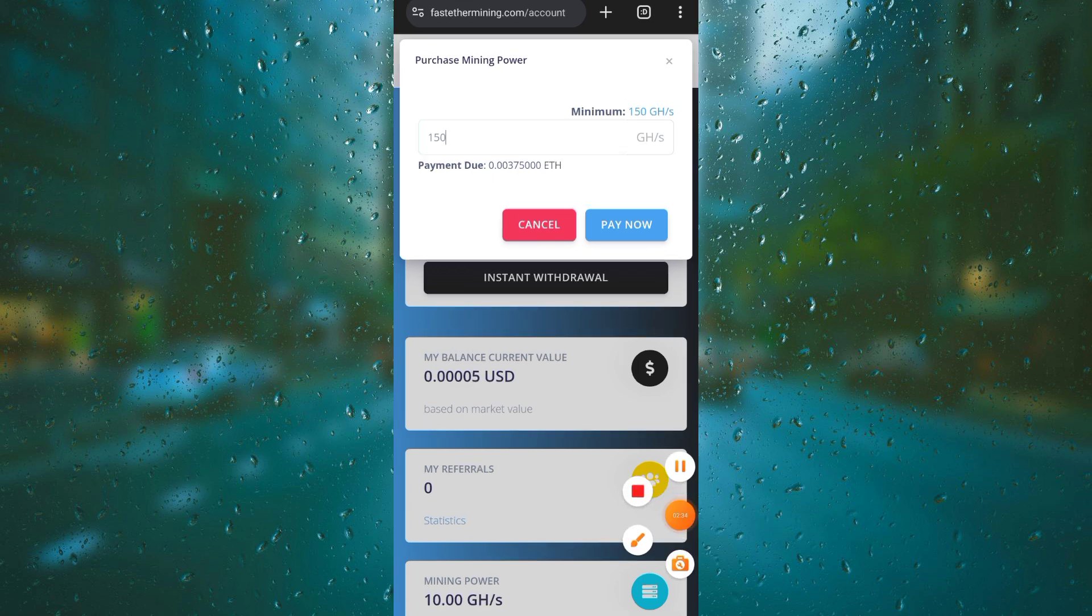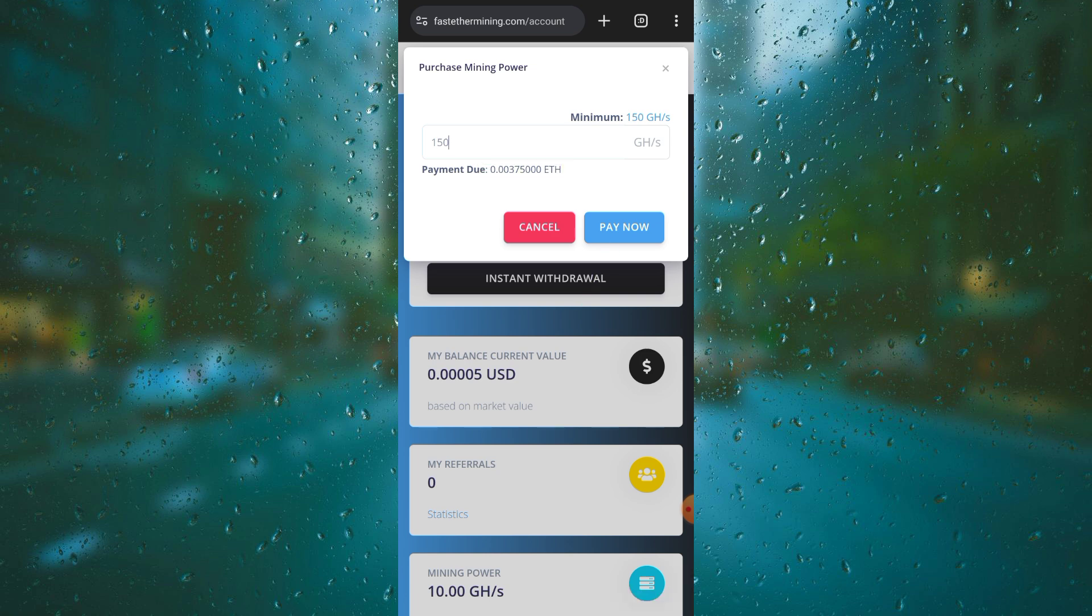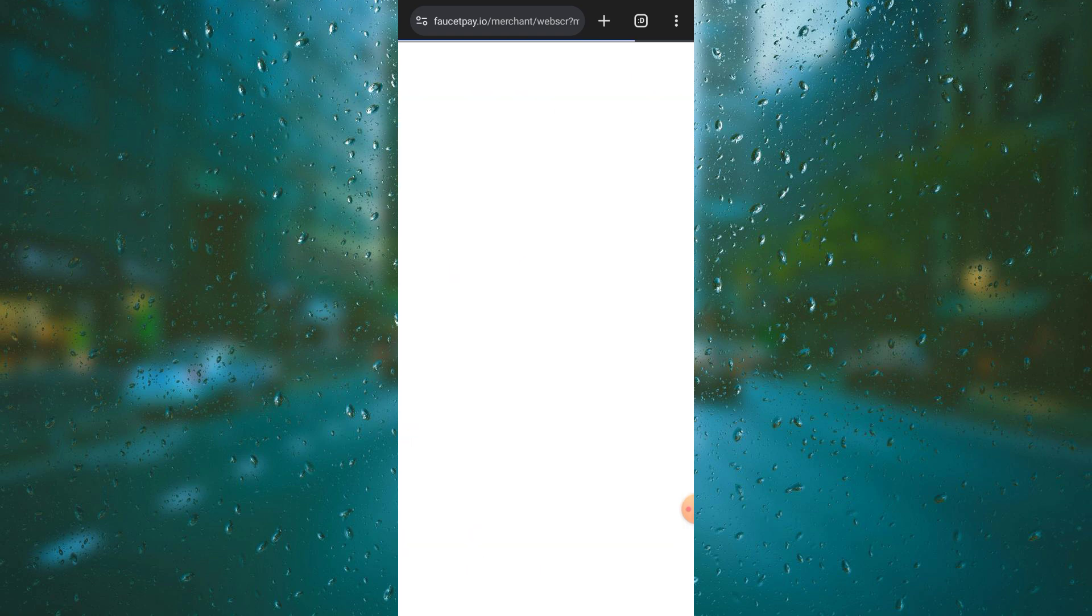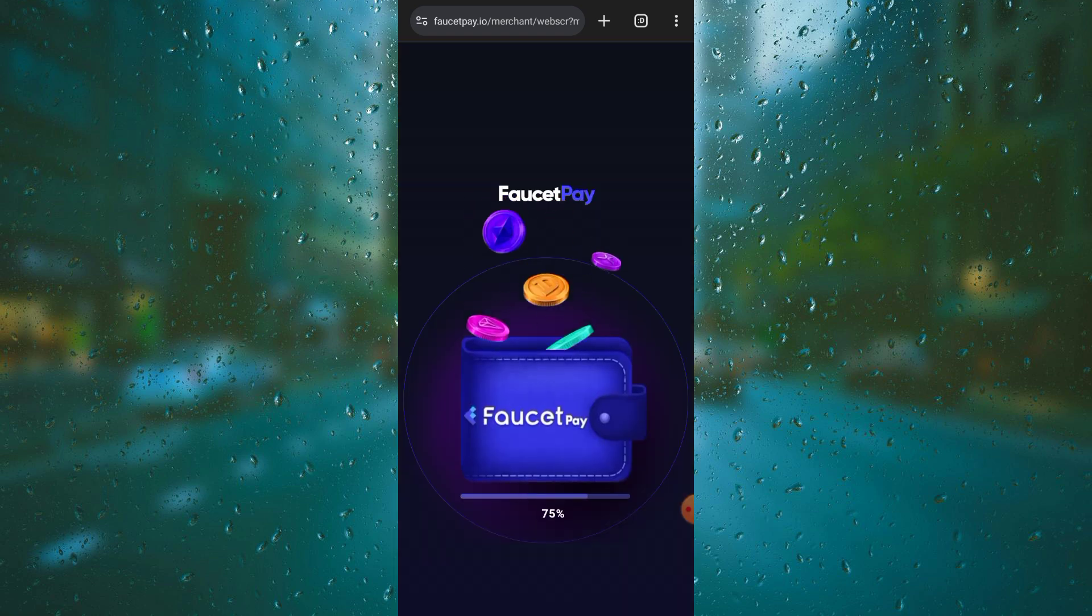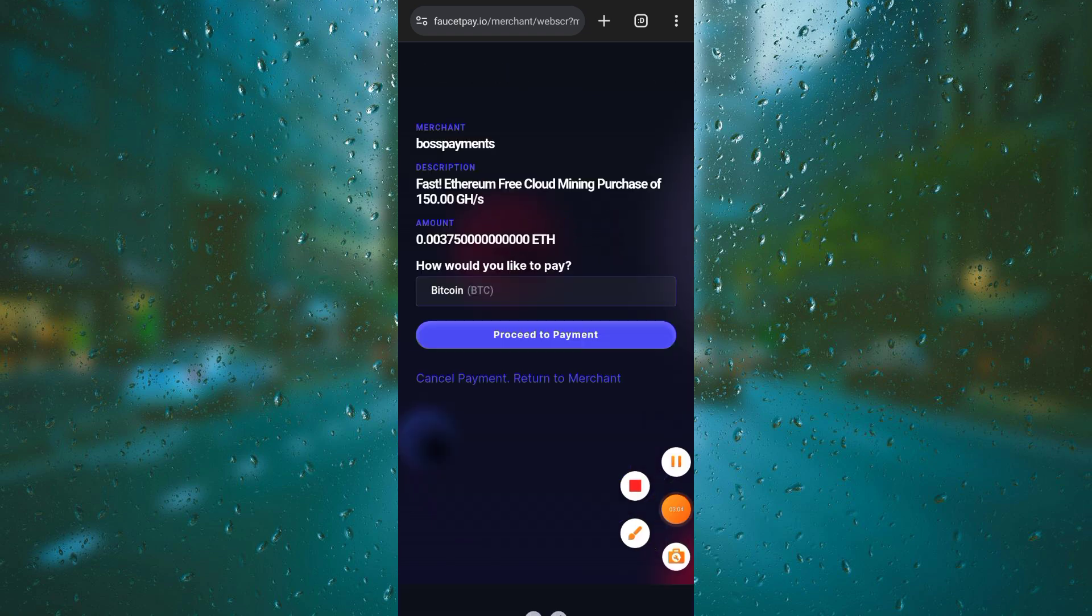I'll click on 150 which is the minimum for this payment, and here is the value of 0.00275. Once you make the payment into this platform, you'll be able to increase your mining power.